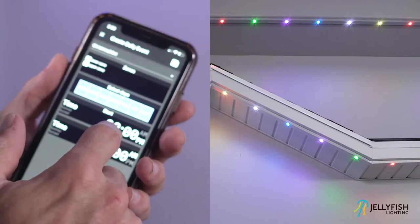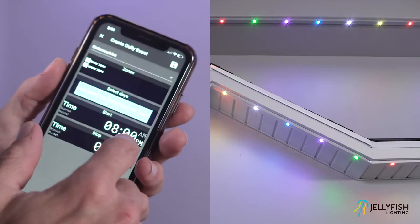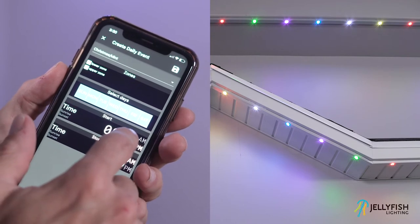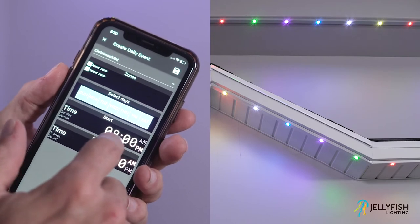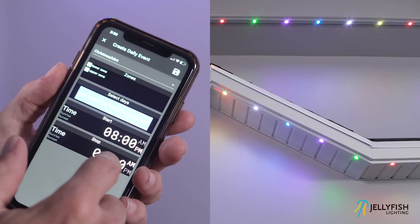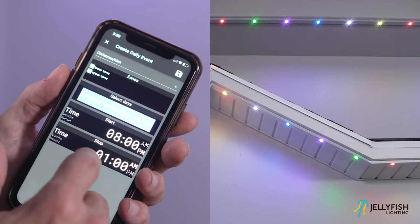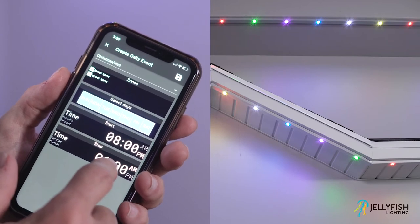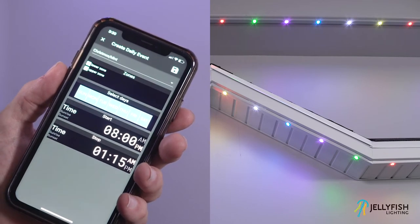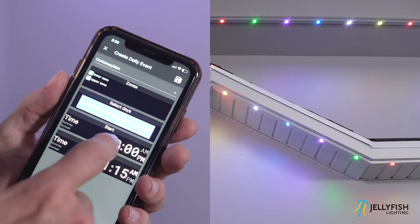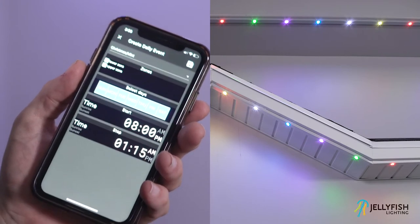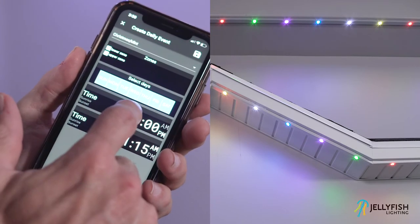The start time can be a specific time or it can be at sunrise or sunset. To set a specific time, modify the digital clock for the start time and stop time boxes by pressing the hours, minutes, and AM/PM to change them.